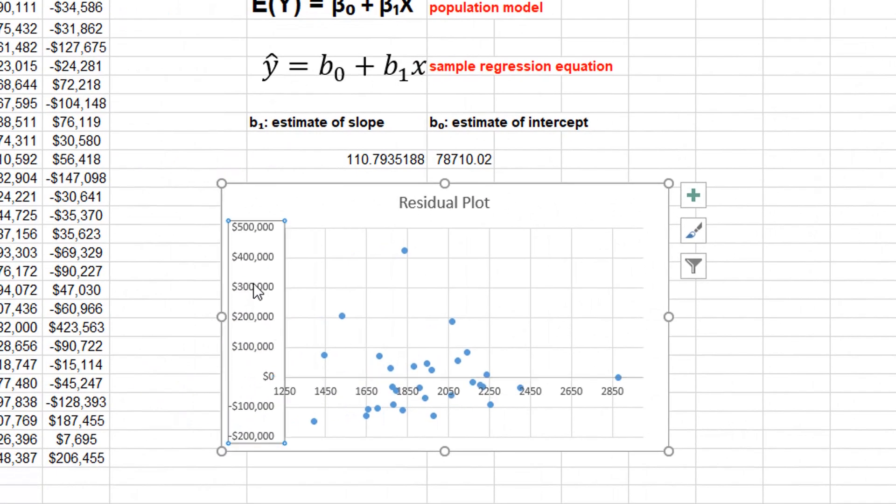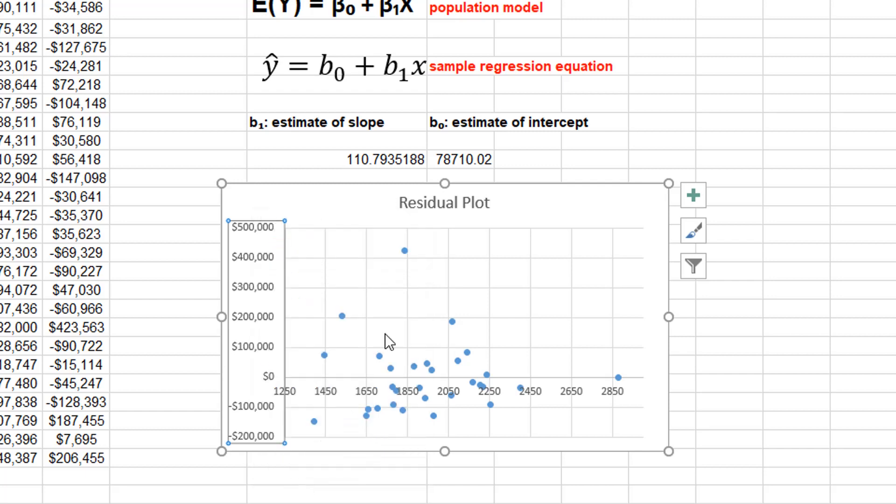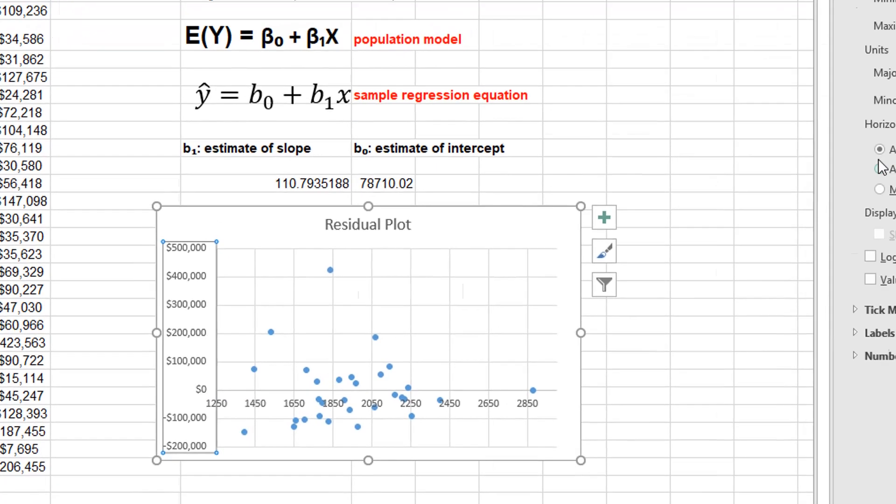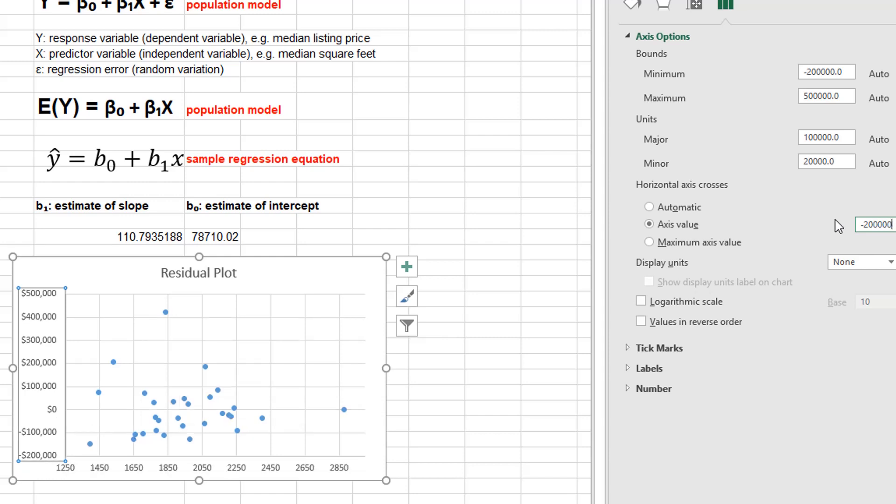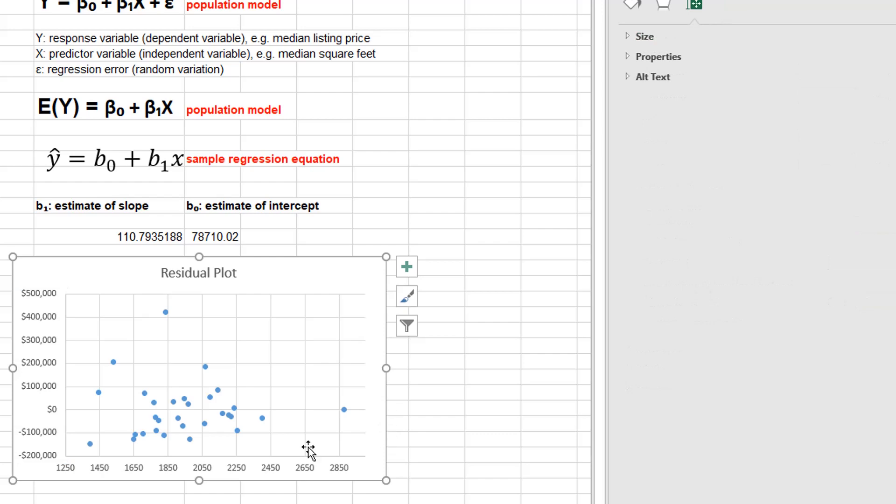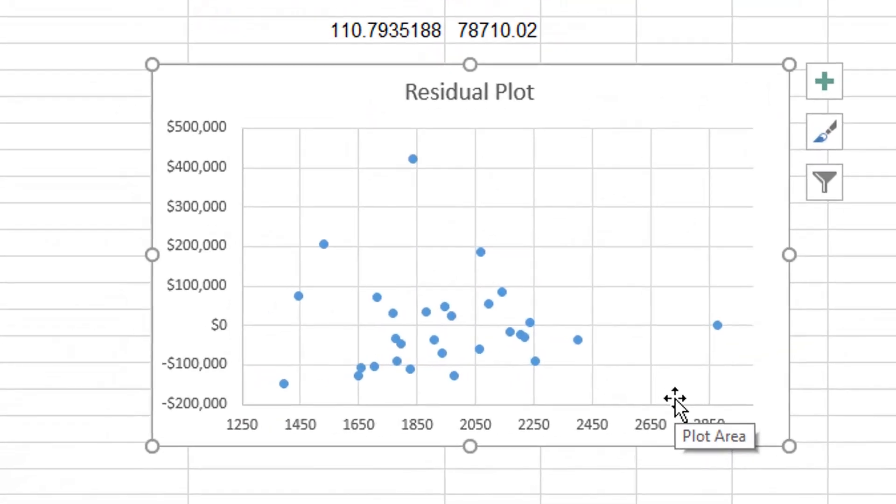I'm going to have to edit this vertical axis, format this and tell where the horizontal axis crosses. And I'm going to have it cross at negative 200,000. That'll put that. Yeah, that looks much better. I like to have the axis not in the way. So this is my residual plot.